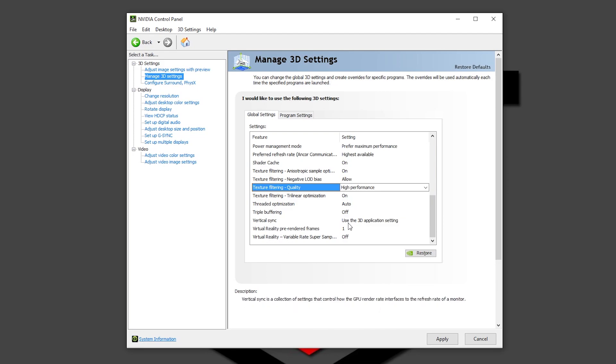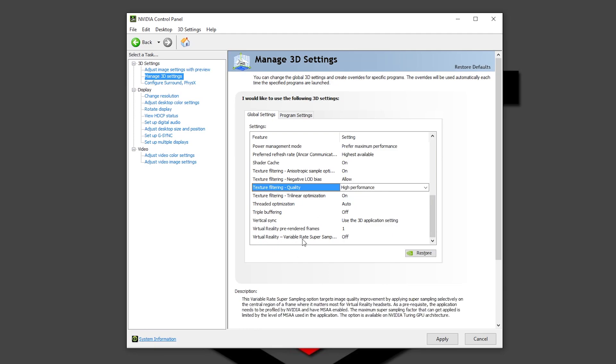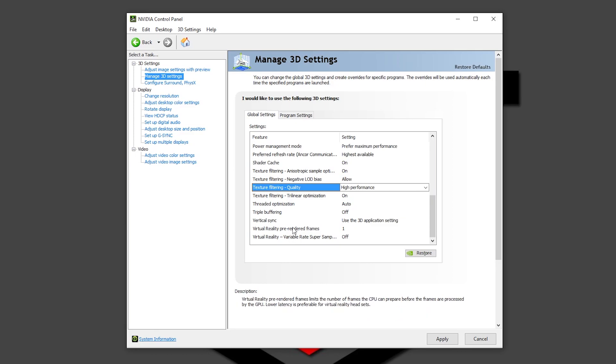Vertical sync, use the 3D application setting. So again guys, in your game, in your program, you are going to choose if you want to use the vertical sync, that is G-Sync or FreeSync, on or off. And this part right here about virtual reality, we are not going to touch it right now. It's perfectly like this. You can leave it.